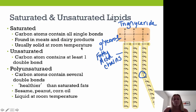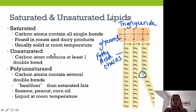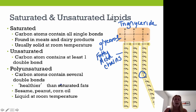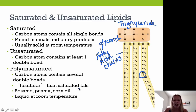A saturated fat has carbon atoms with all single bonds. These are usually found in meat and dairy products and are solid at room temperature — cheeses, butter, fat alongside steak. Unsaturated fats contain at least one double bond. Polyunsaturated fats contain several double bonds within the fatty acid chain, which tends to be healthier. Examples include sesame oil, peanut oil, corn oil, and olive oil — all liquid at room temperature.